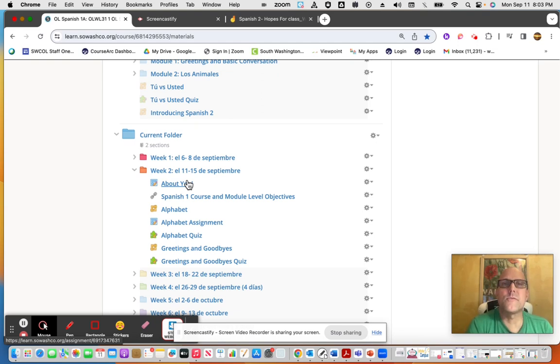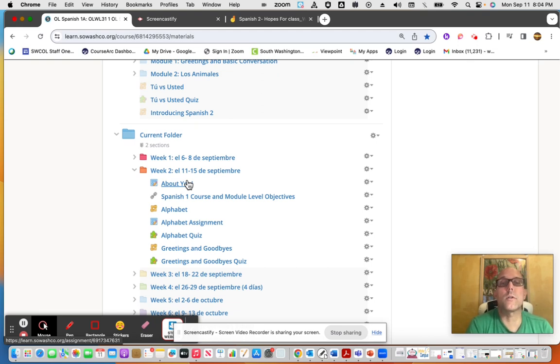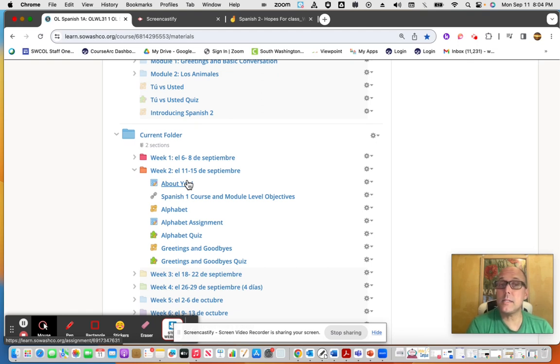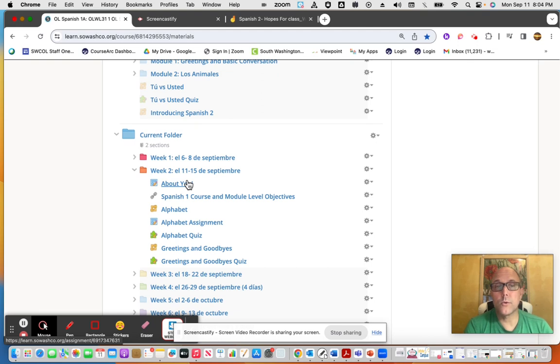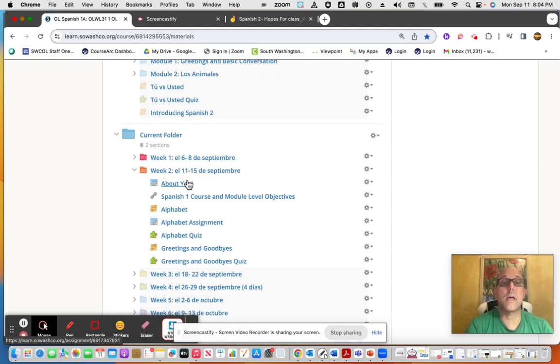There are modules we'll be working through on a weekly basis. We're currently in module one for level one, which involves the Spanish alphabet, some practice with that, a teeny tiny little quiz, and then learning some actual greetings for conversation, as well as greetings and a goodbye, little practice quiz.